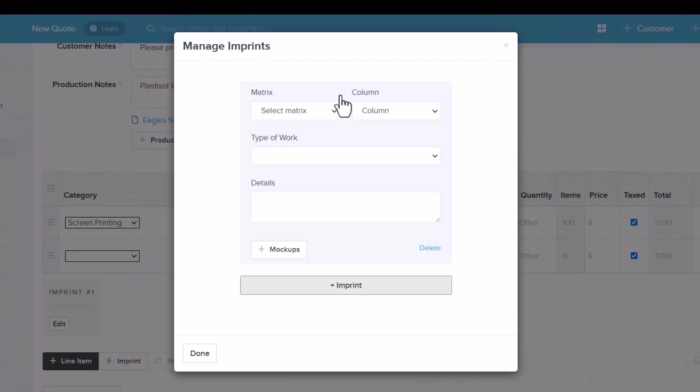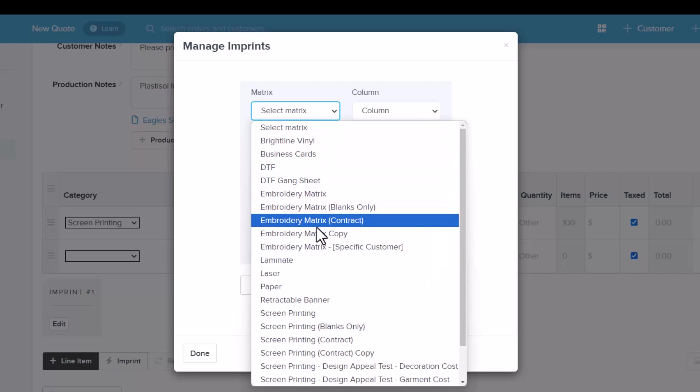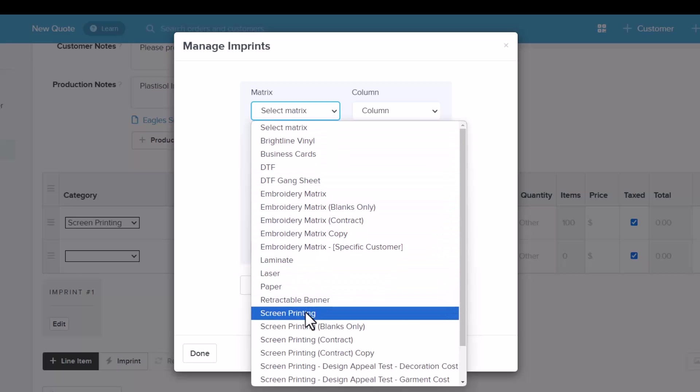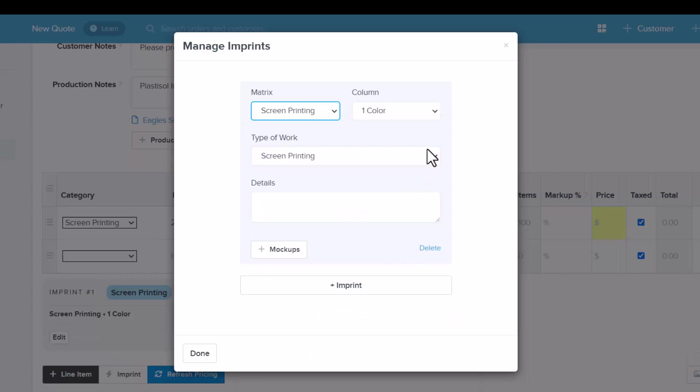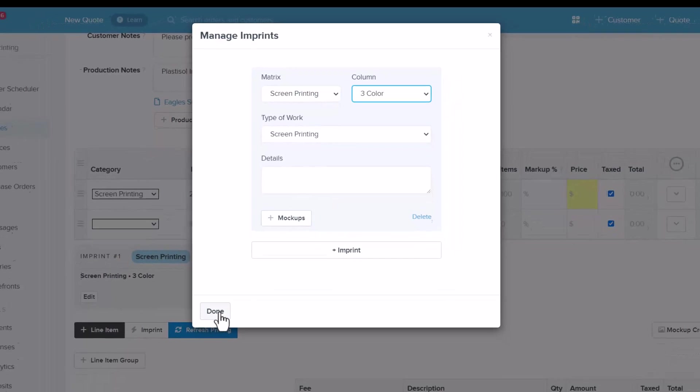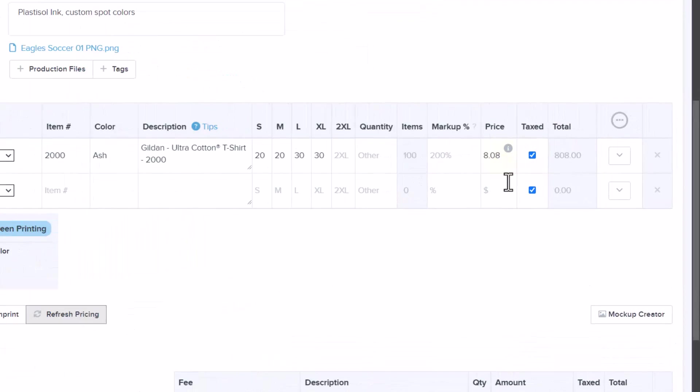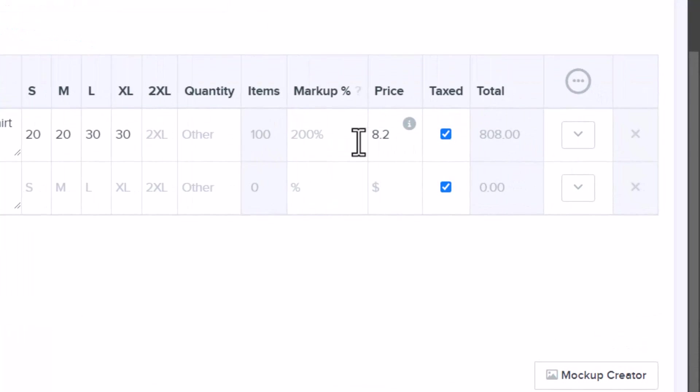You can set up pricing matrices for each production process. Pricing matrices are flexible. For instance, you can set up wholesale and retail pricing for screen printing. From the drop-down, select your options, input any notes, and save the order details. Once you're back in the quote, click on Refresh Pricing to automatically price out your job. You can also override the pricing calculation.